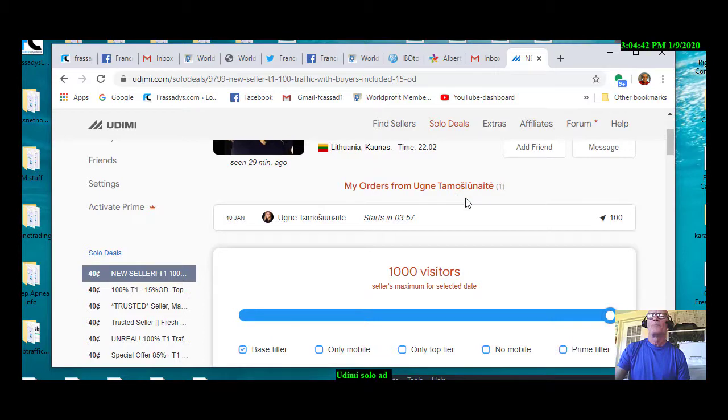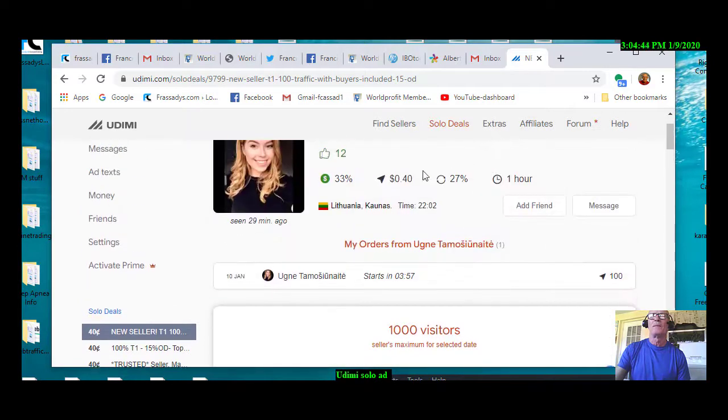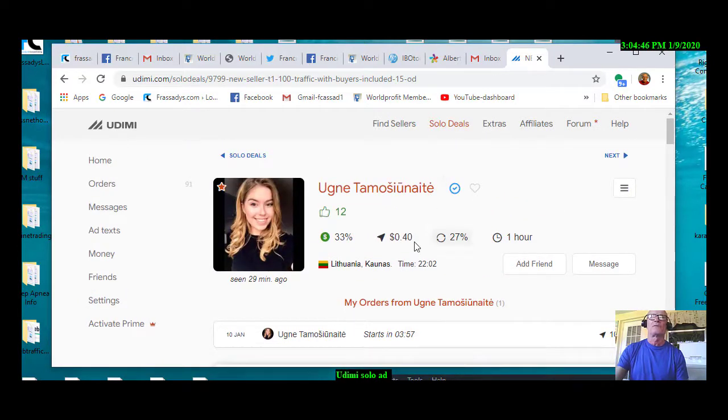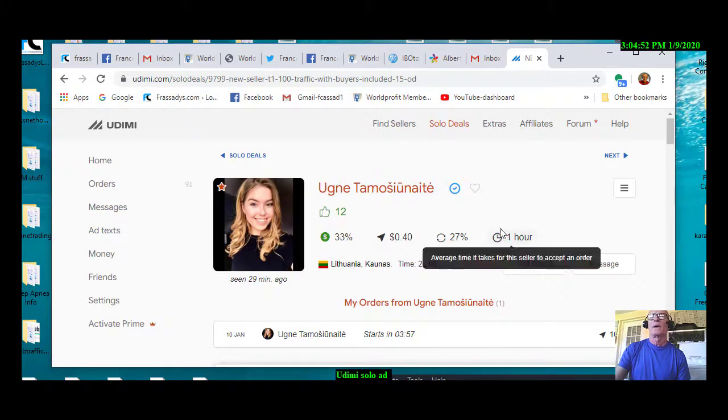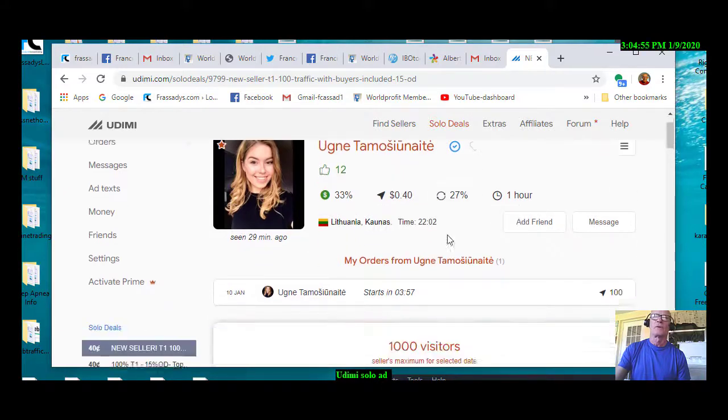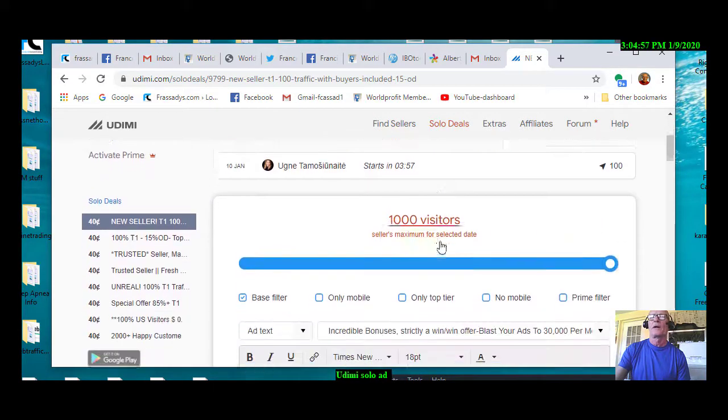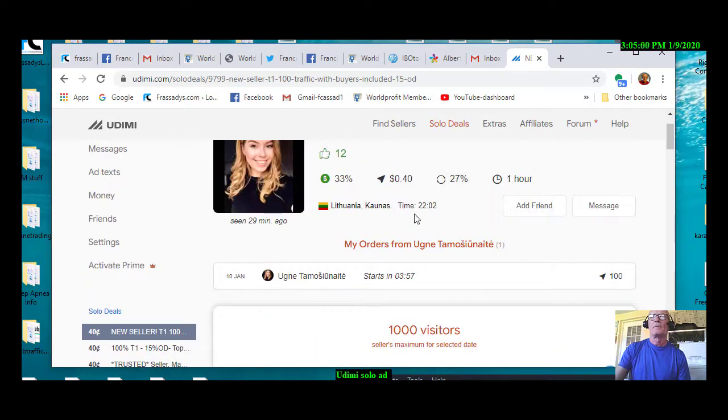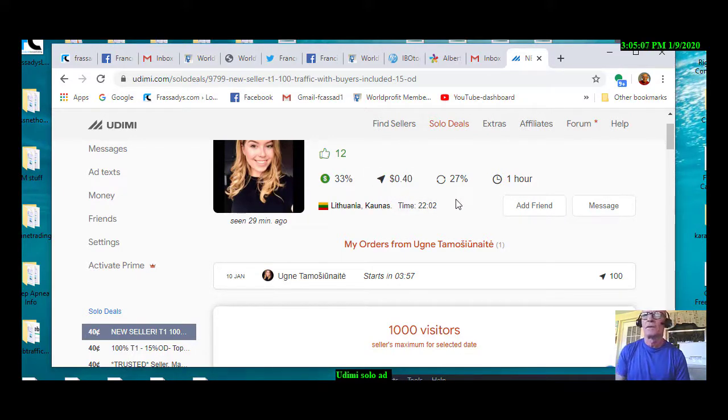So, that is what you want to look for. And, like I say, I just ordered from Udemy. And she accepted the order. It was for a hundred clicks. If you have just ordered, or maybe back that up a little bit here.